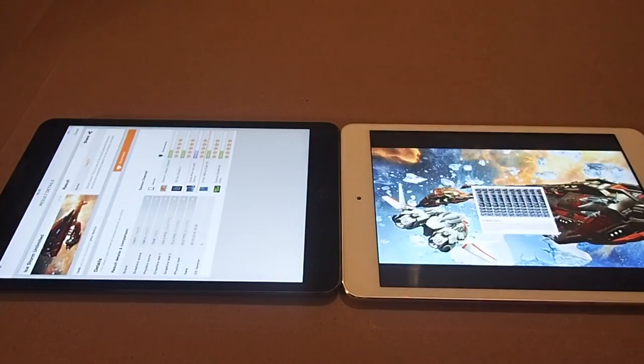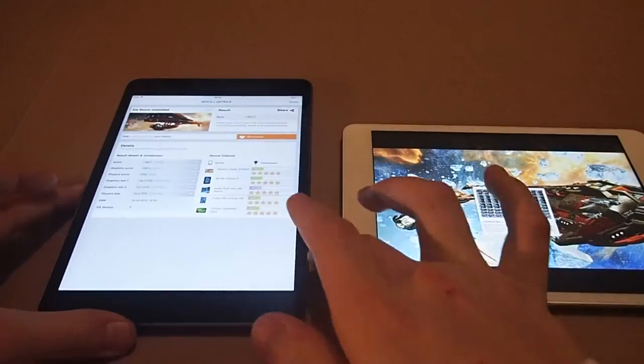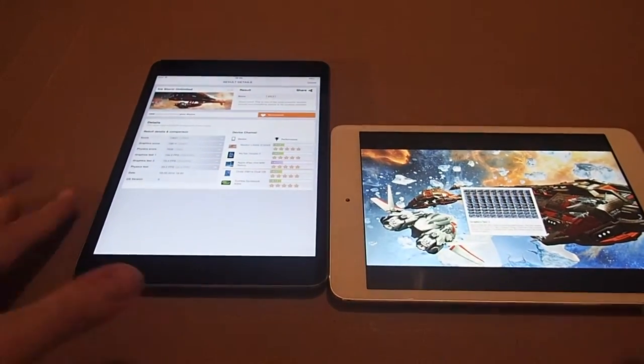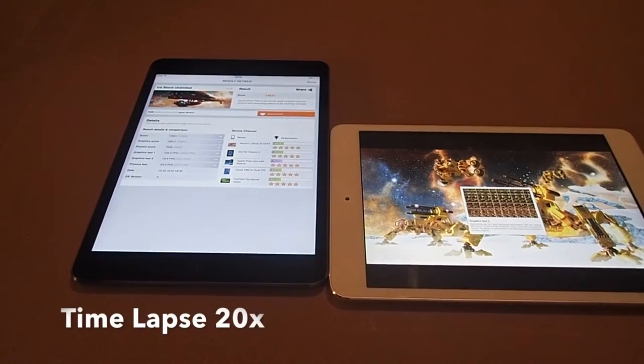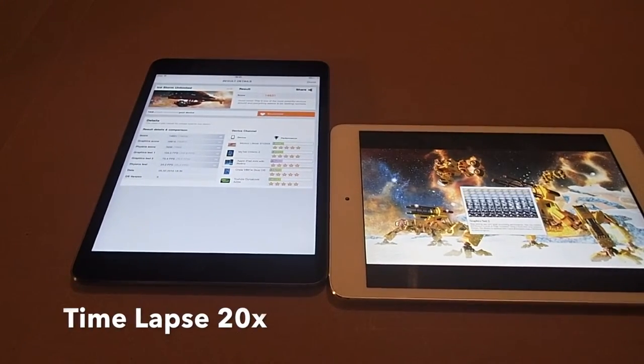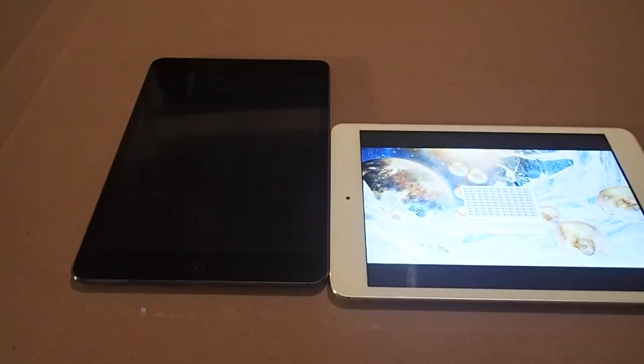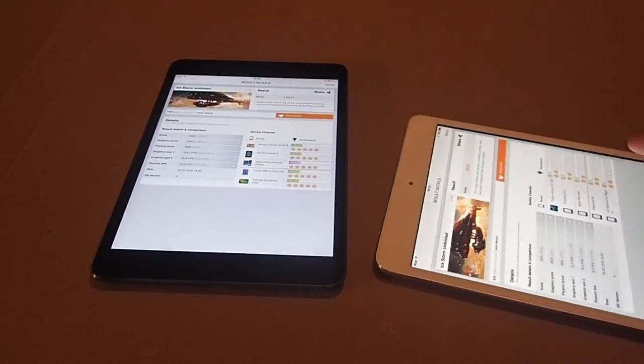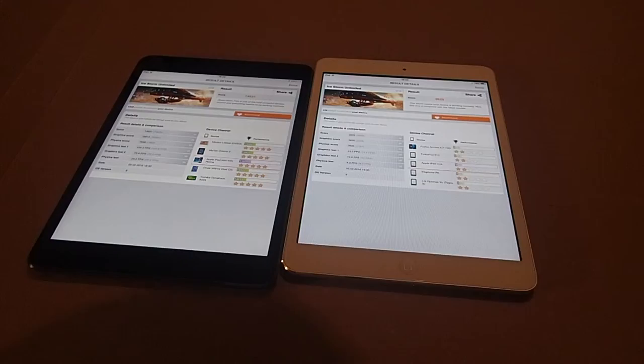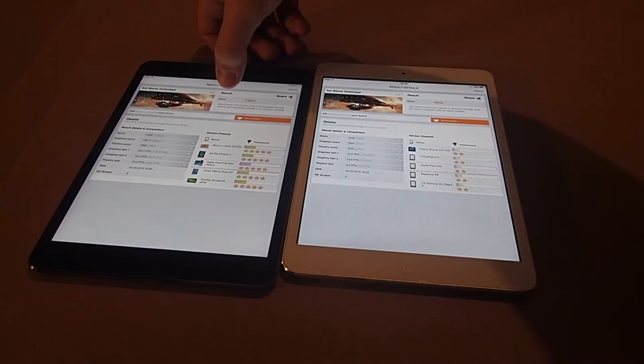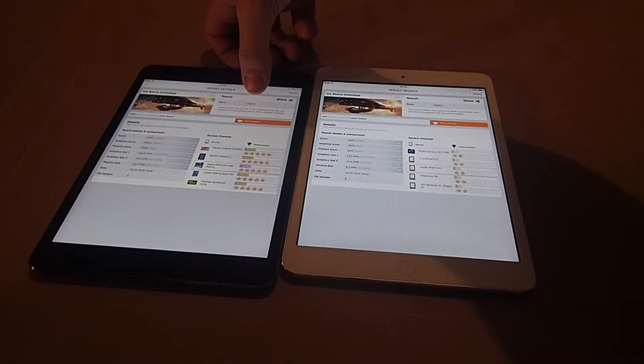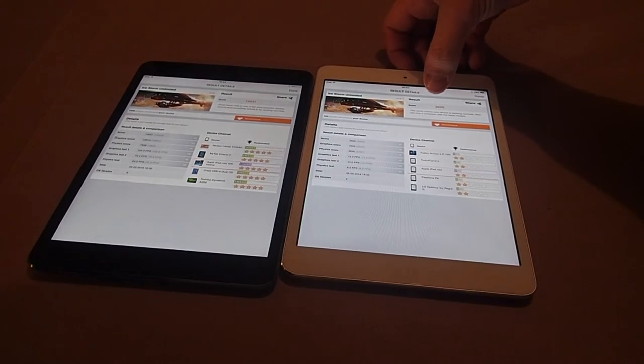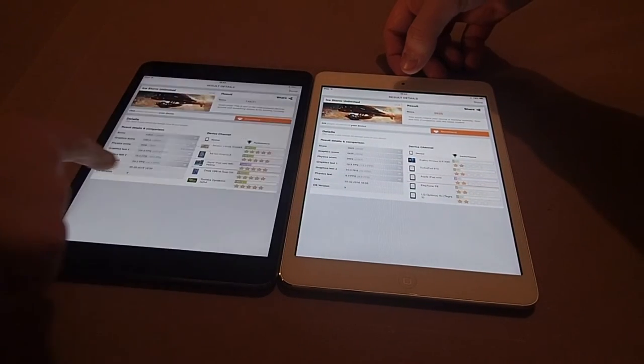So guys, as you can see the iPad Mini 2 is done, we are now just waiting for the Mini 1. So as you can see after all of that time, the iPad Mini 2 scored 14,631 and the iPad Mini 1 scored a measly 2,625.